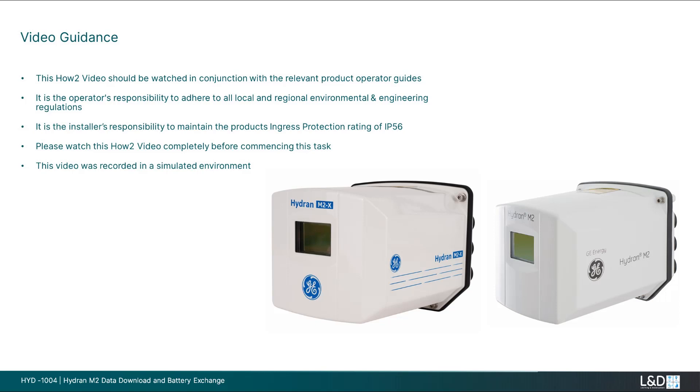It is the installer's responsibility to maintain the product's ingress protection rating of IP56. Please watch this how-to video completely before commencing this task. This video was recorded in a simulated environment.